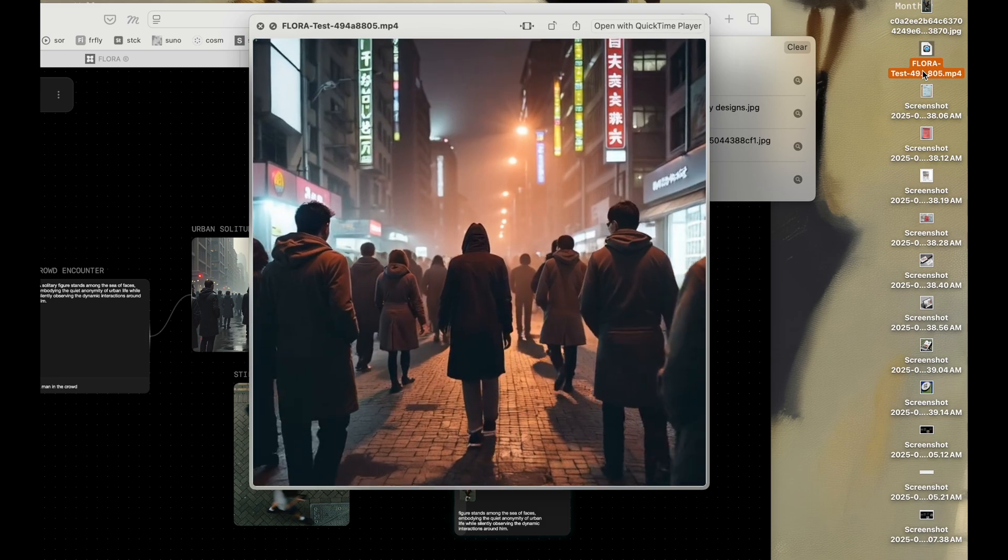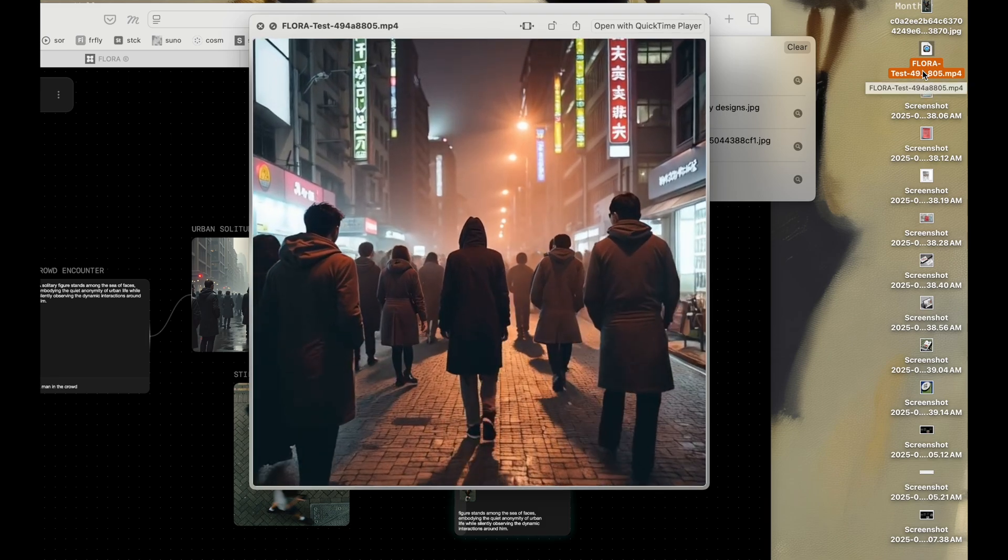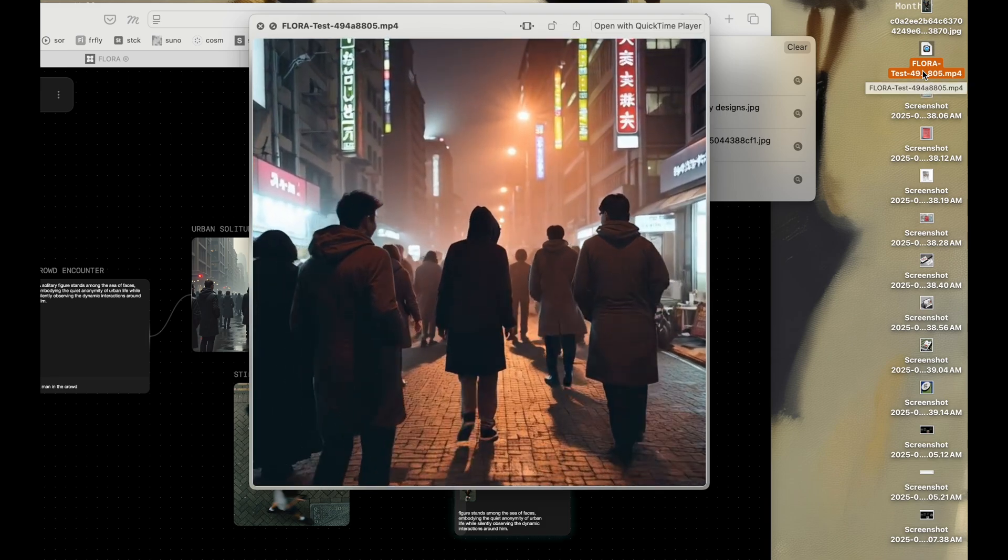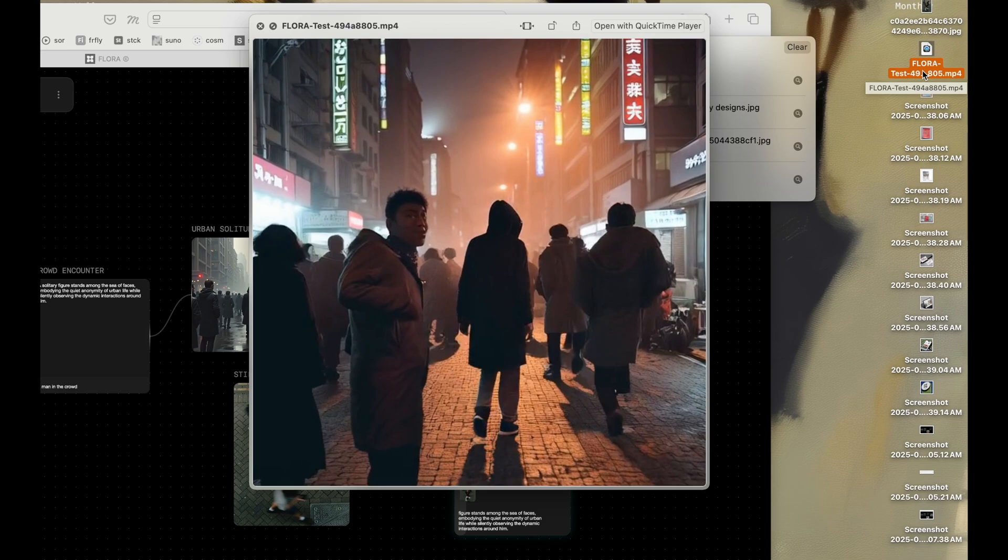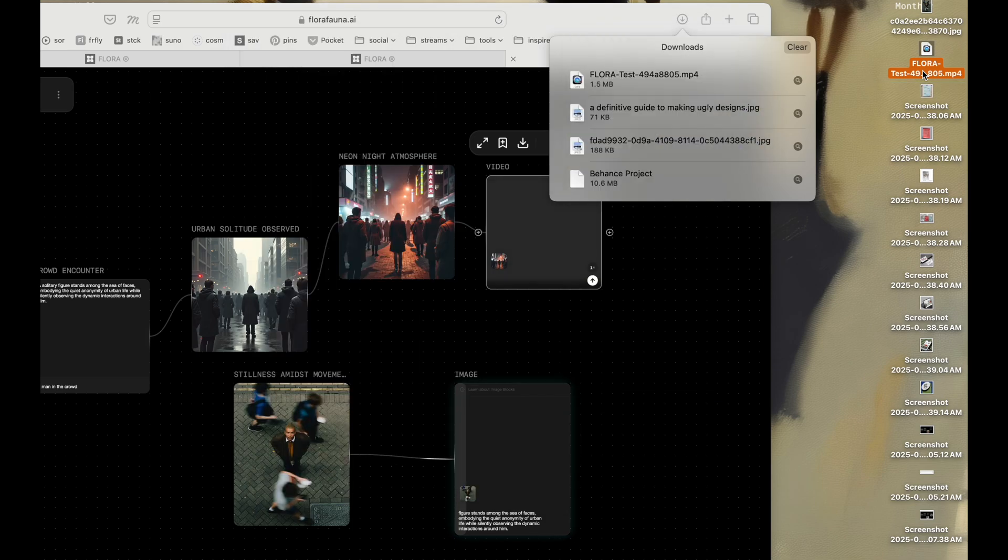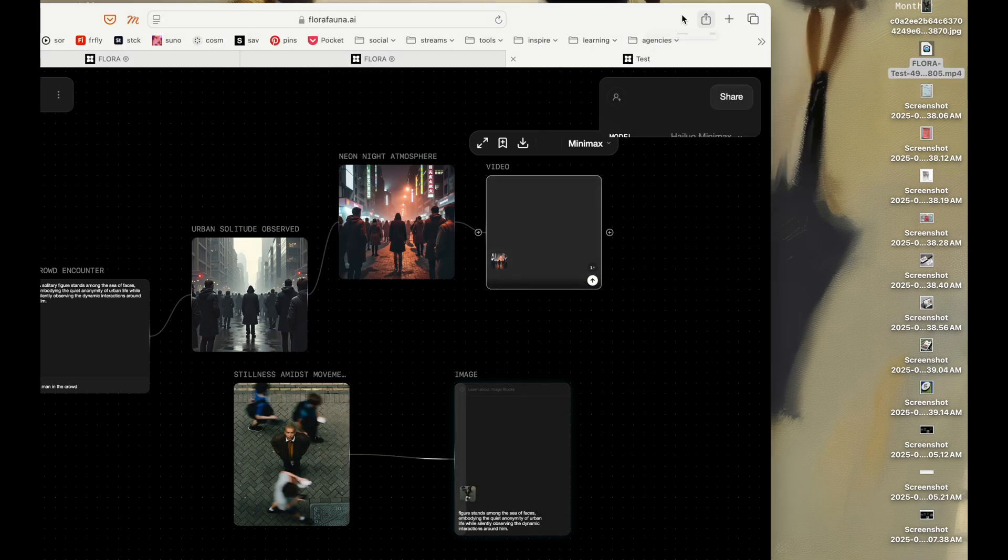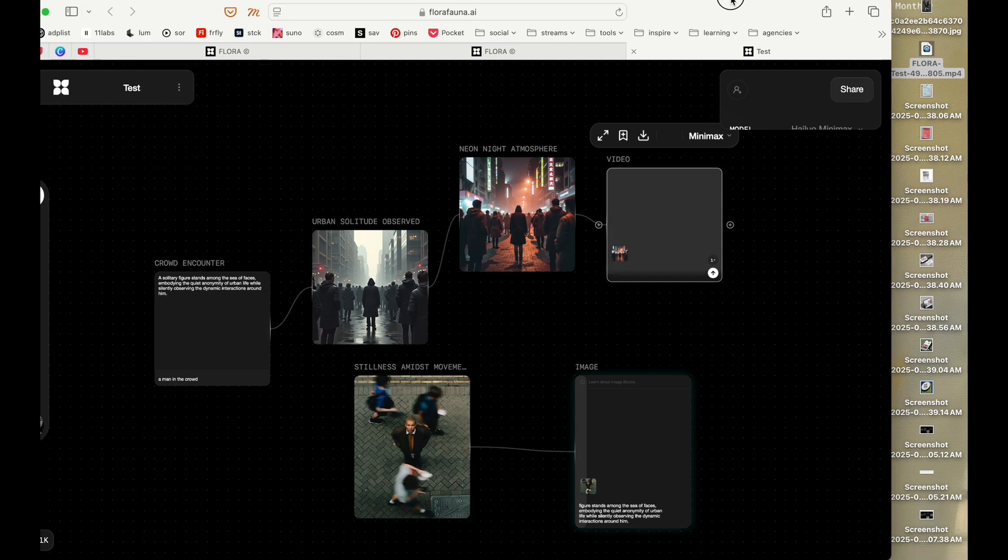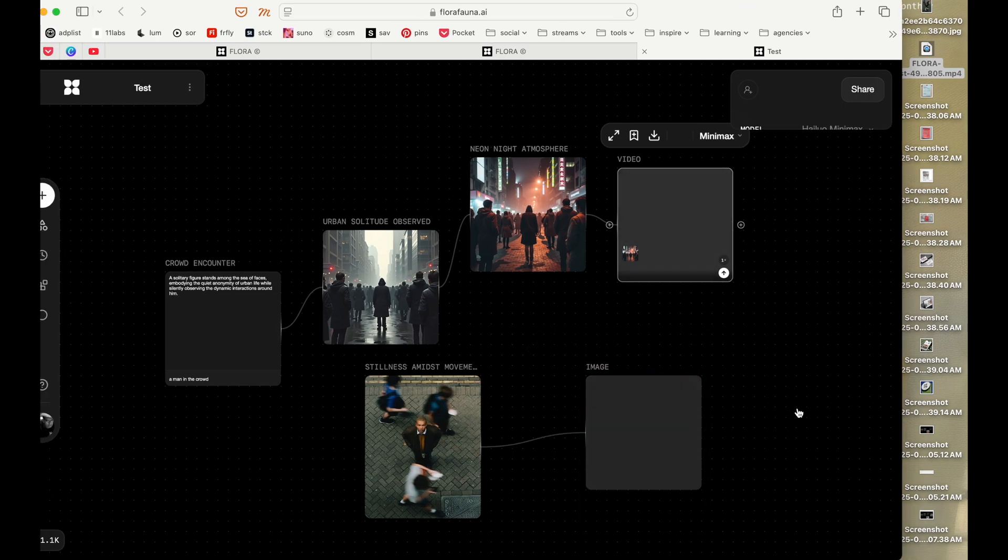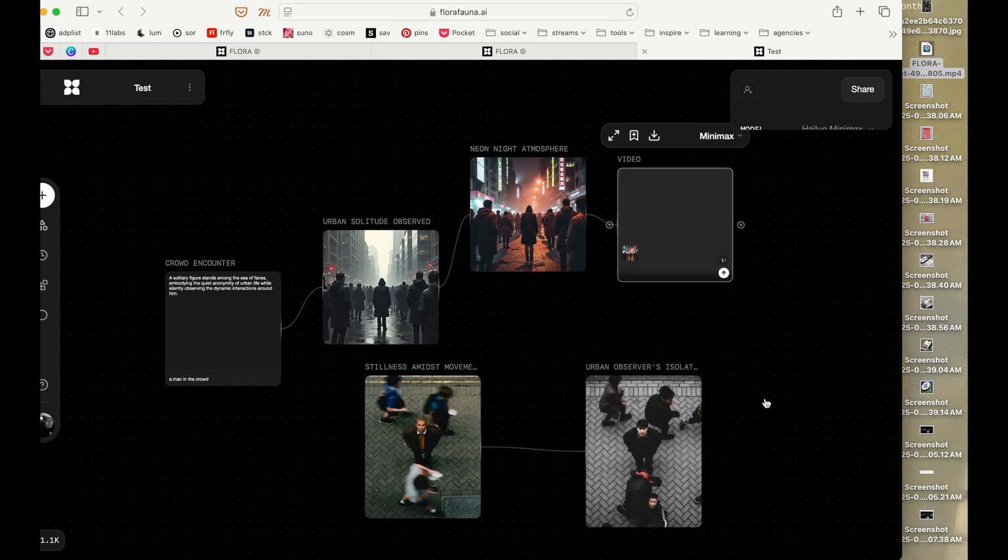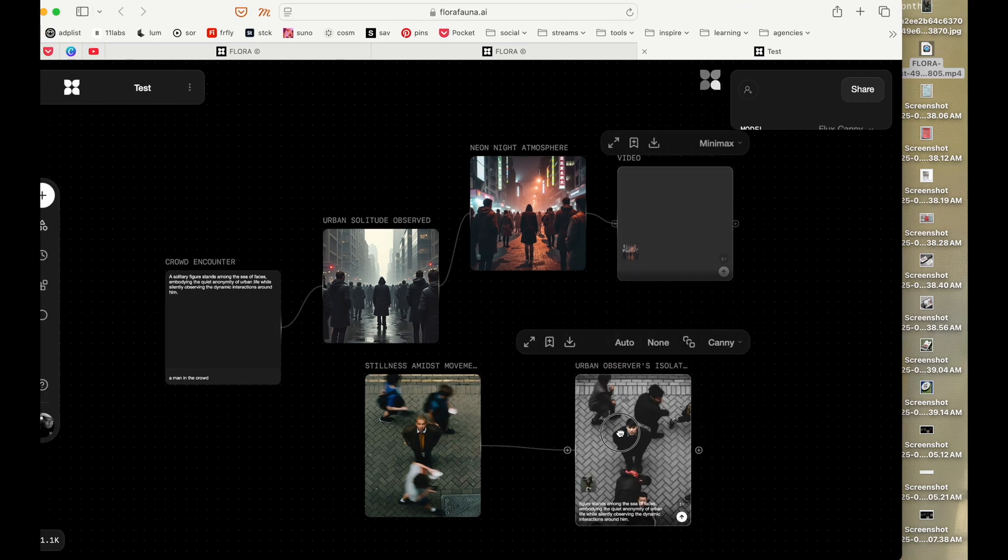All right, not bad, not bad. It created a video from the image we created. Let's see this as well. Right, this is very cool.